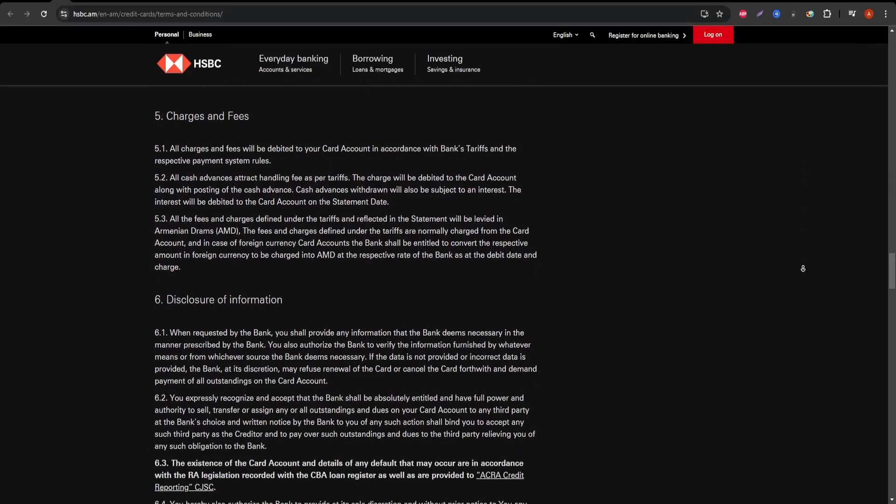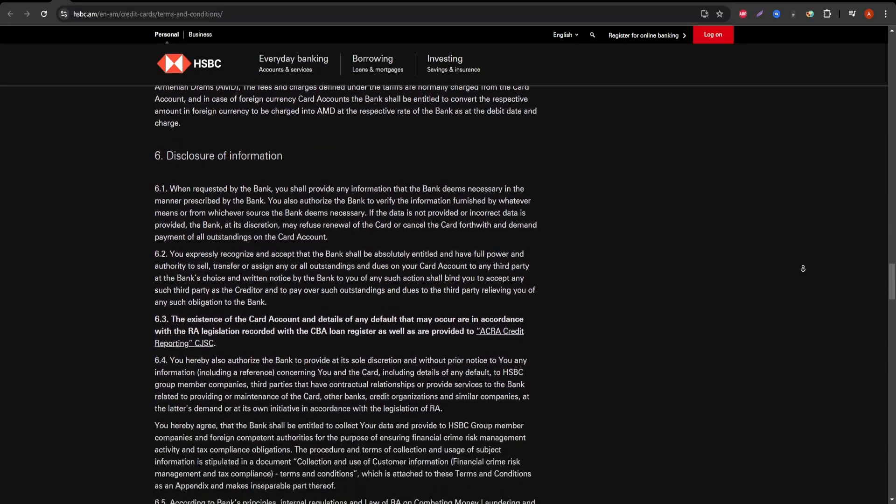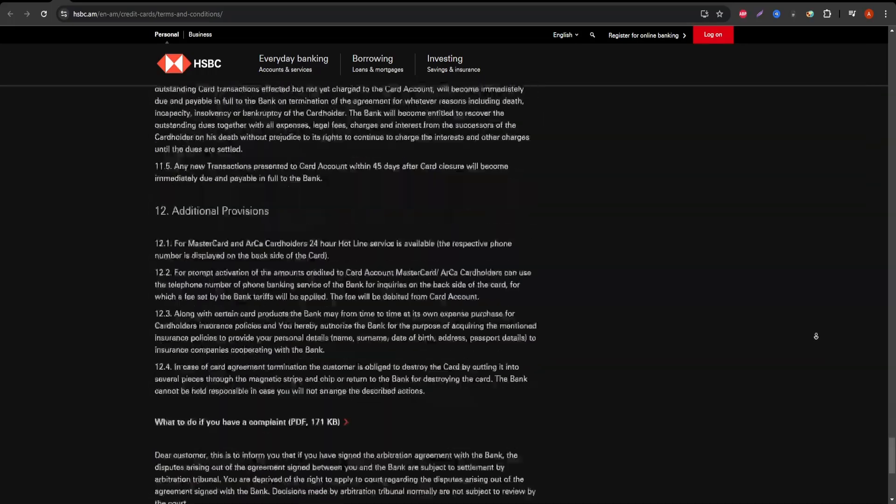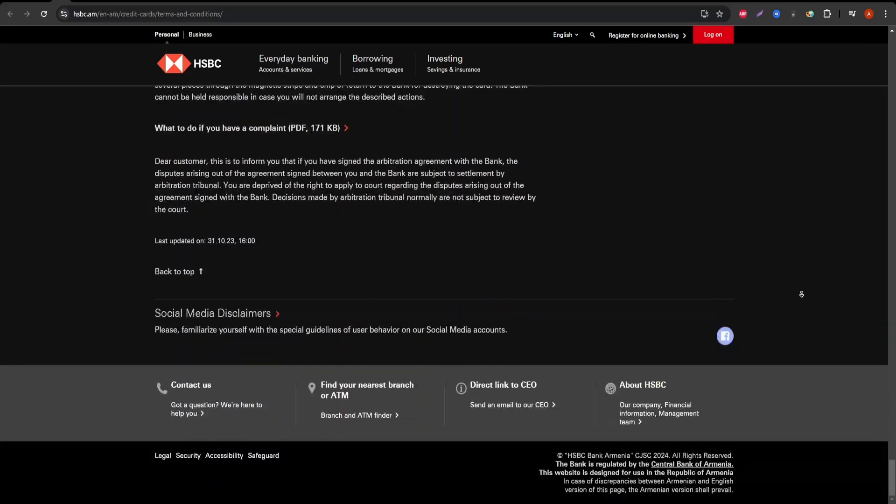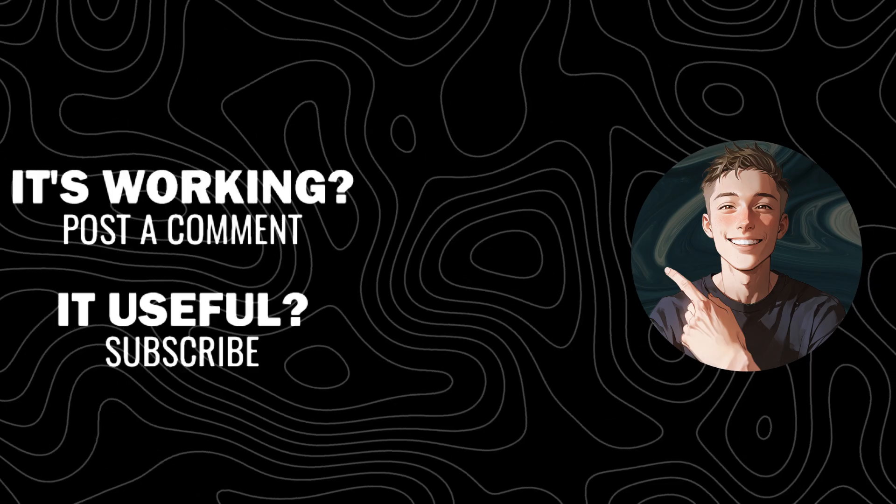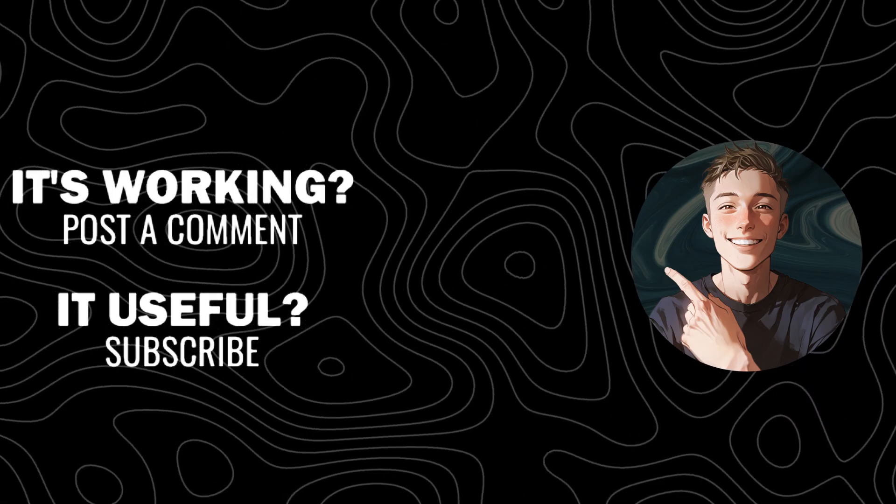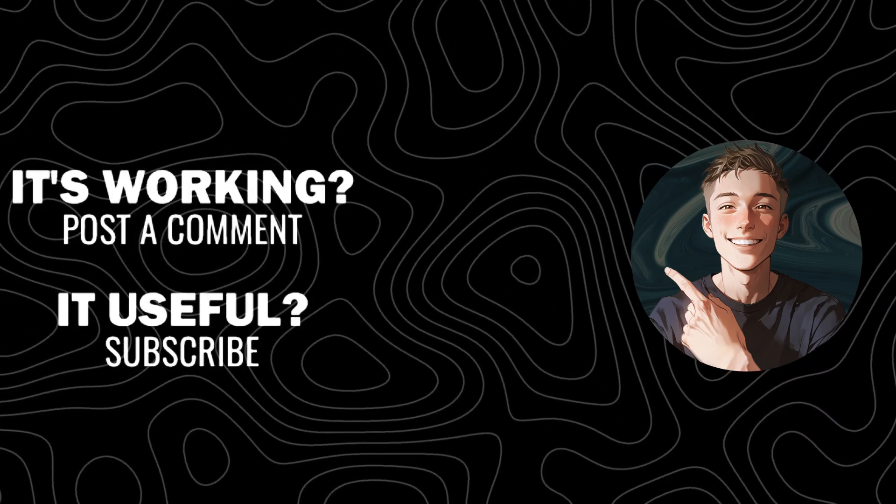Make sure to hit that subscribe button, like this video, and stay tuned for more honest reviews like this one.